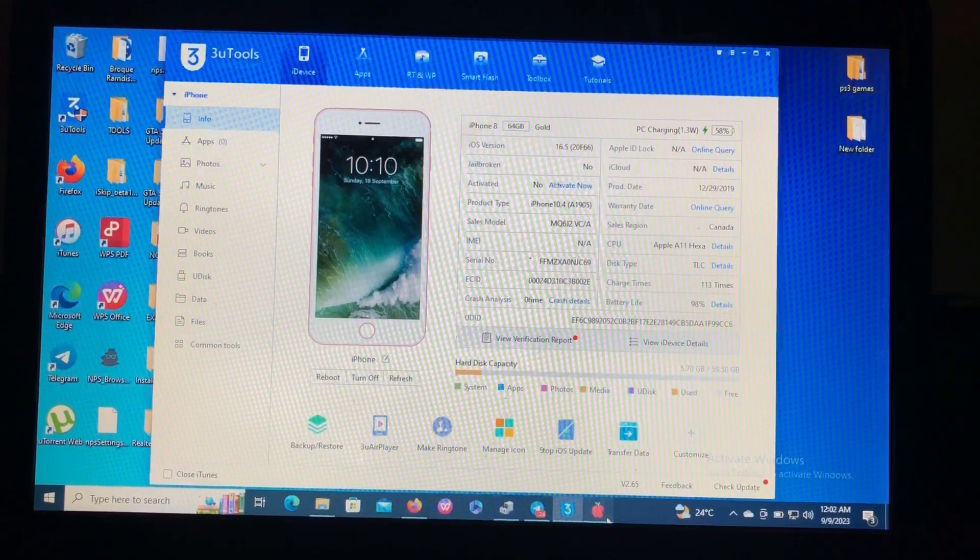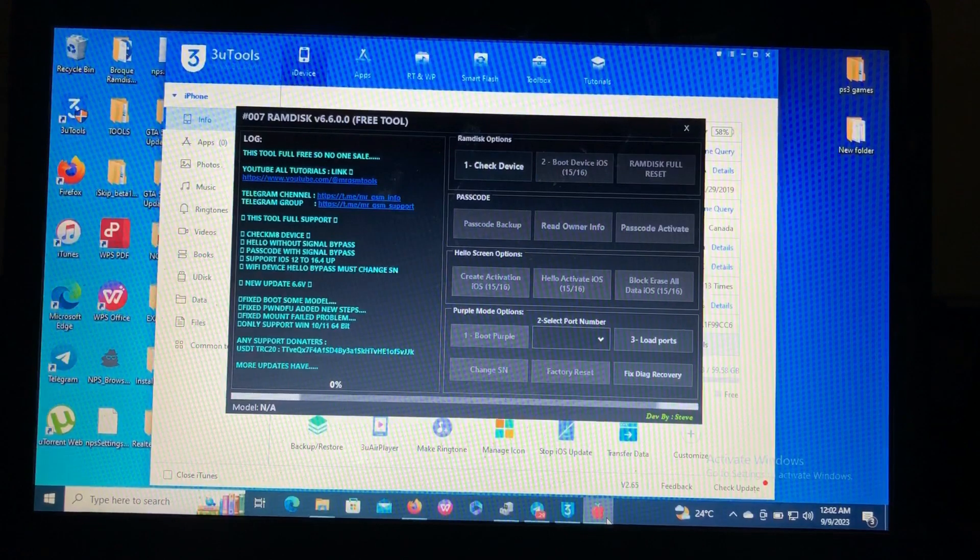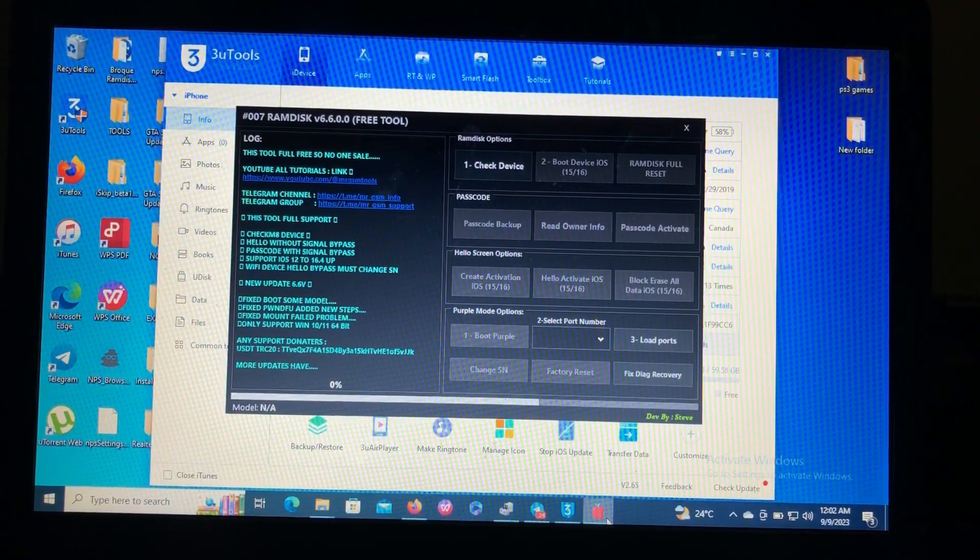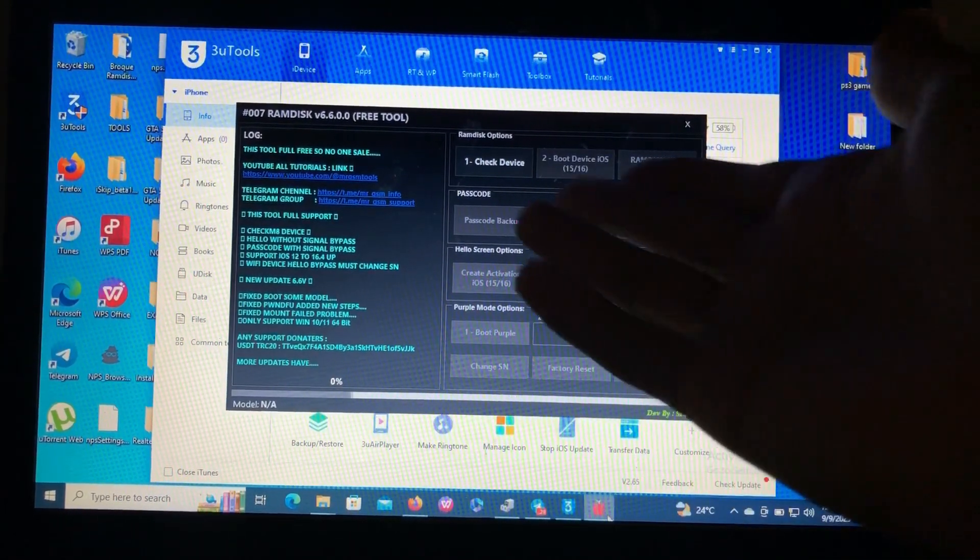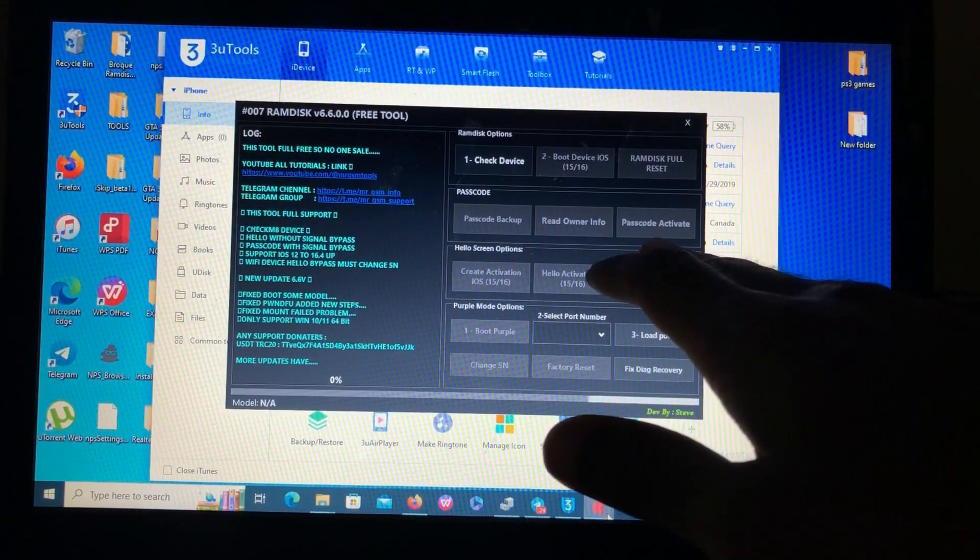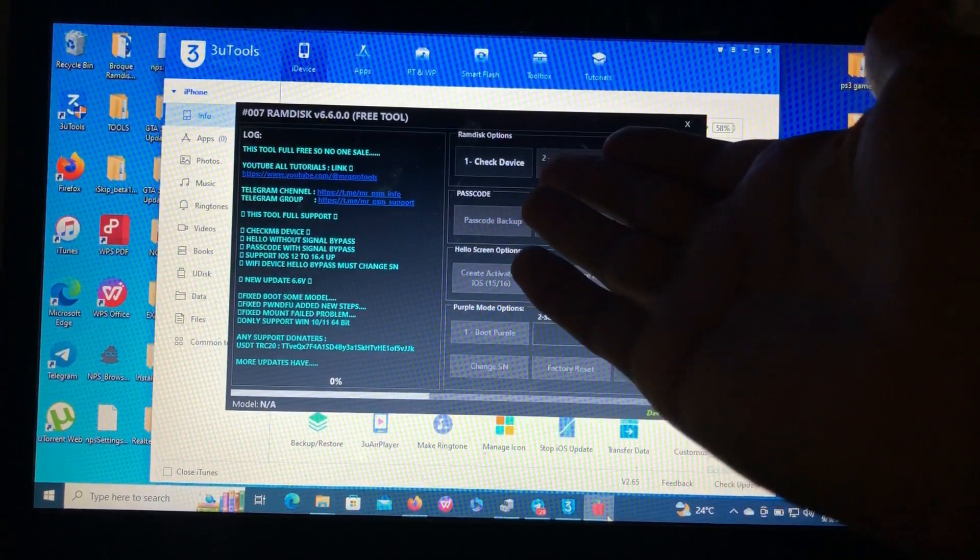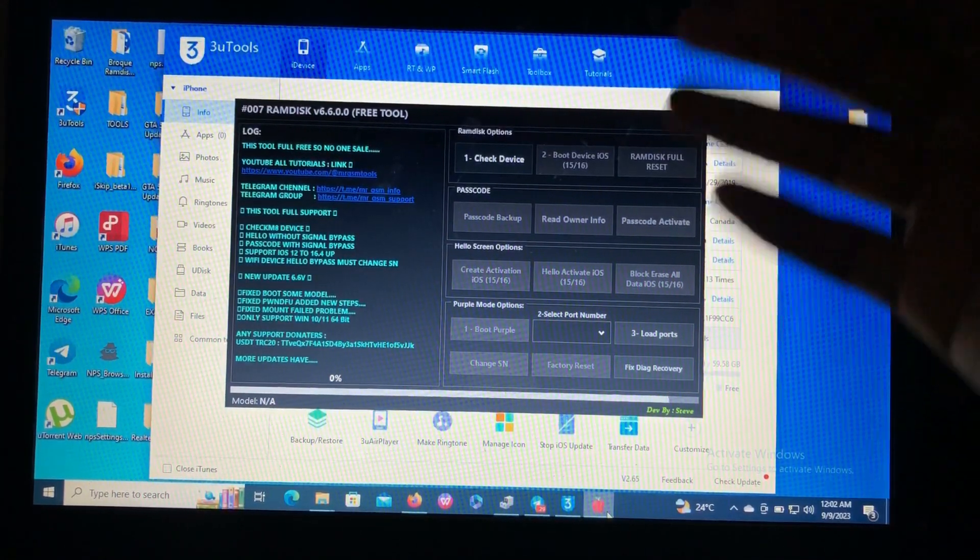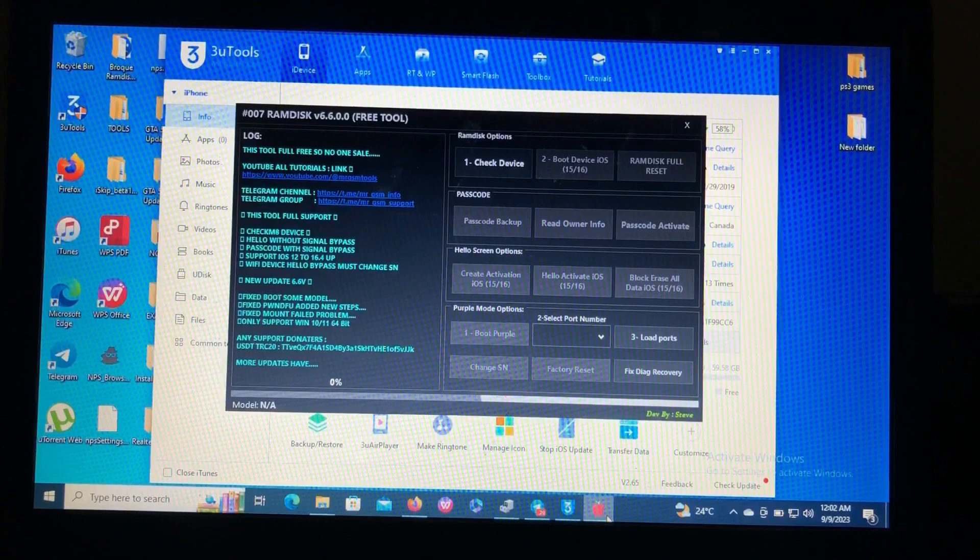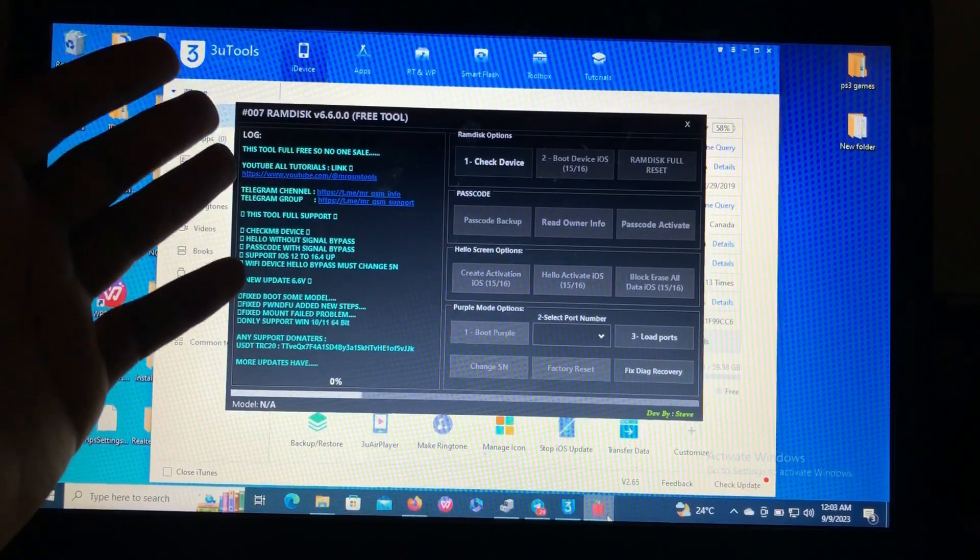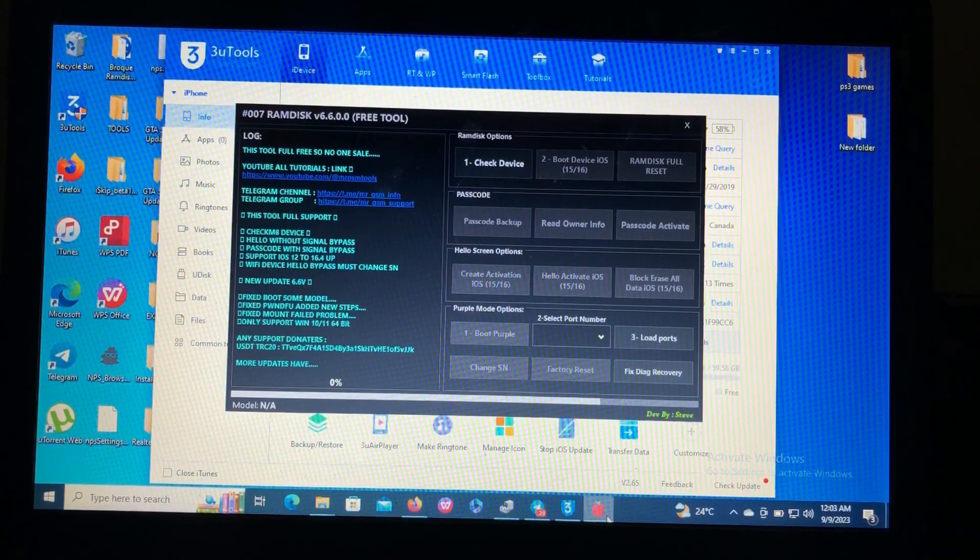The tool of today is called 007 Ramdisk. The tool has many cool features and it gets repeated updates every day. It offers bypassing using ramdisk method, bypassing passcode which supports hello screen. Ramdisk does not support hello screen but passcode supports SIM, and purple mode options if you want to change your serial number.